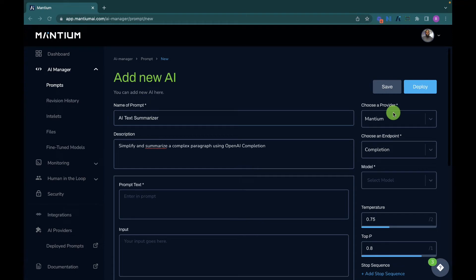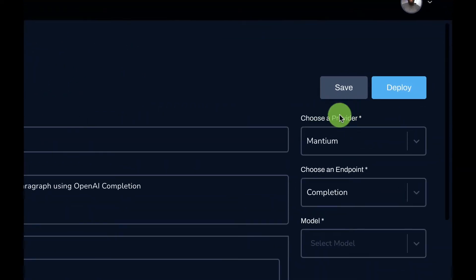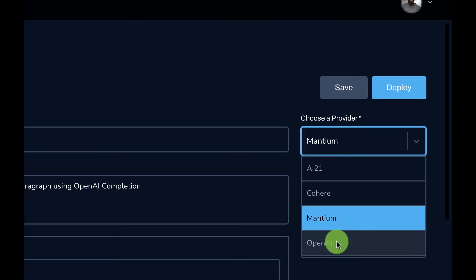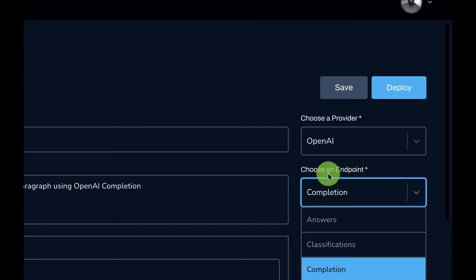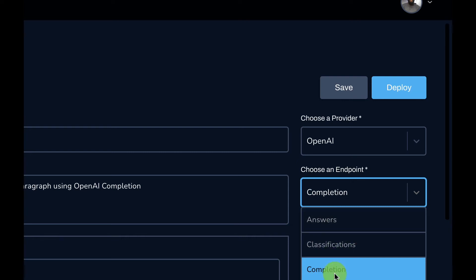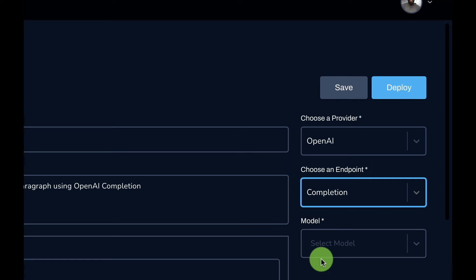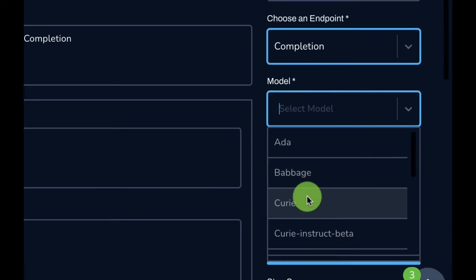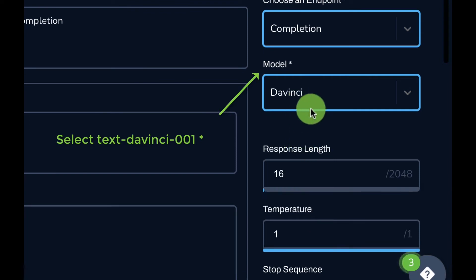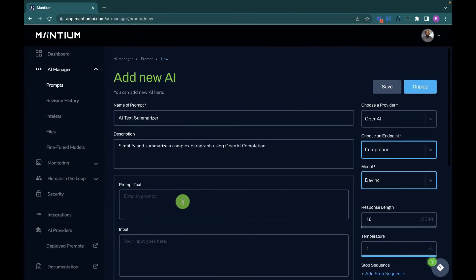Next, I'll provide the parameter settings, which involves choosing a provider, a particular endpoint, and the model. Since we are working with the OpenAI GPT-3 model, I'll select OpenAI. For the endpoint, this is a completion use case — I'll leave a link in the description to read more about OpenAI's endpoints. I'll select 'Completion,' which takes a body of text and generates a completion. OpenAI provides models as engines, and I'll select the Da Vinci engine.